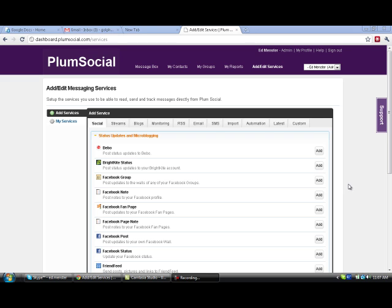Okay, welcome to another PlumSocial training video. In this video, we're going to talk about sending SMS messages from PlumSocial to people who you've received permission from to send text messages to.